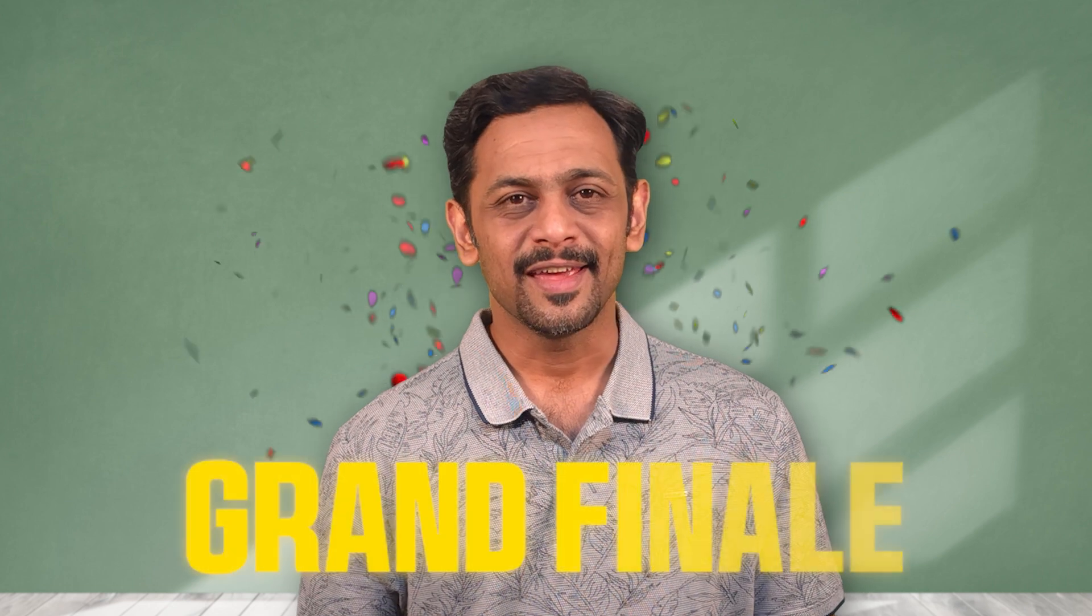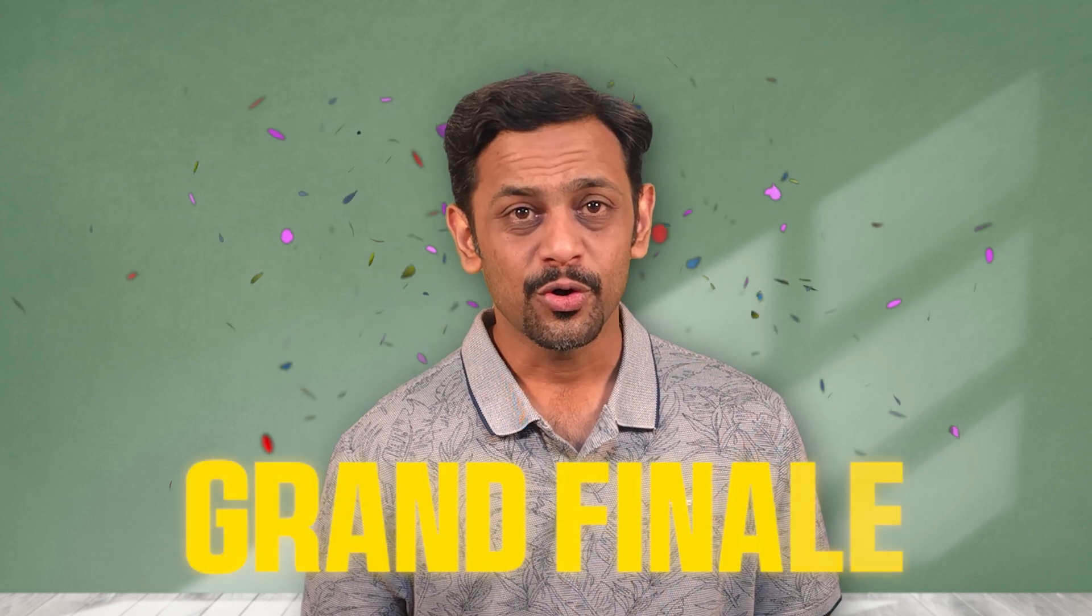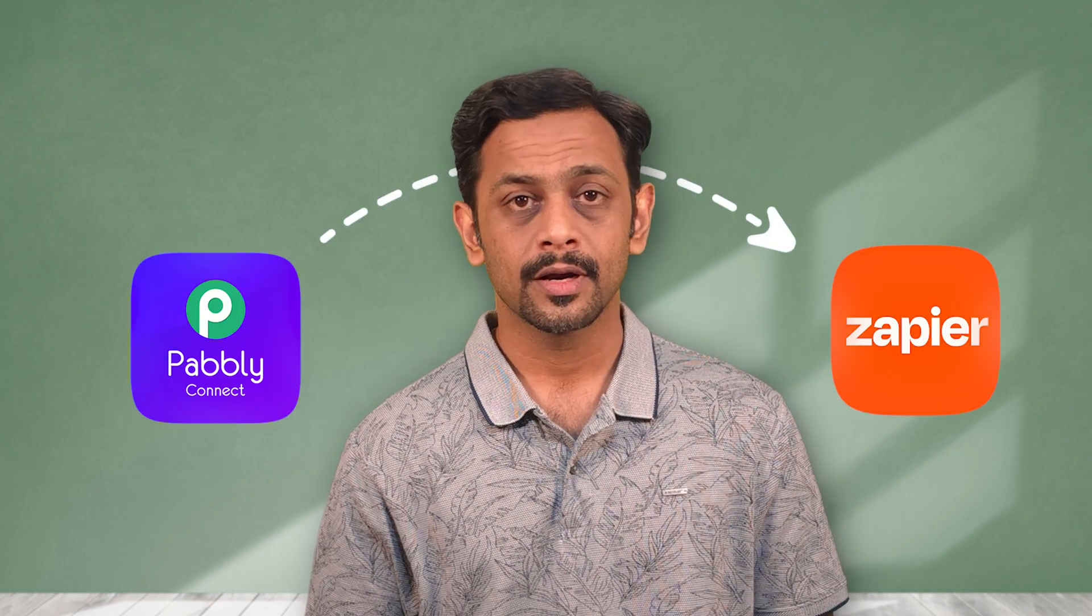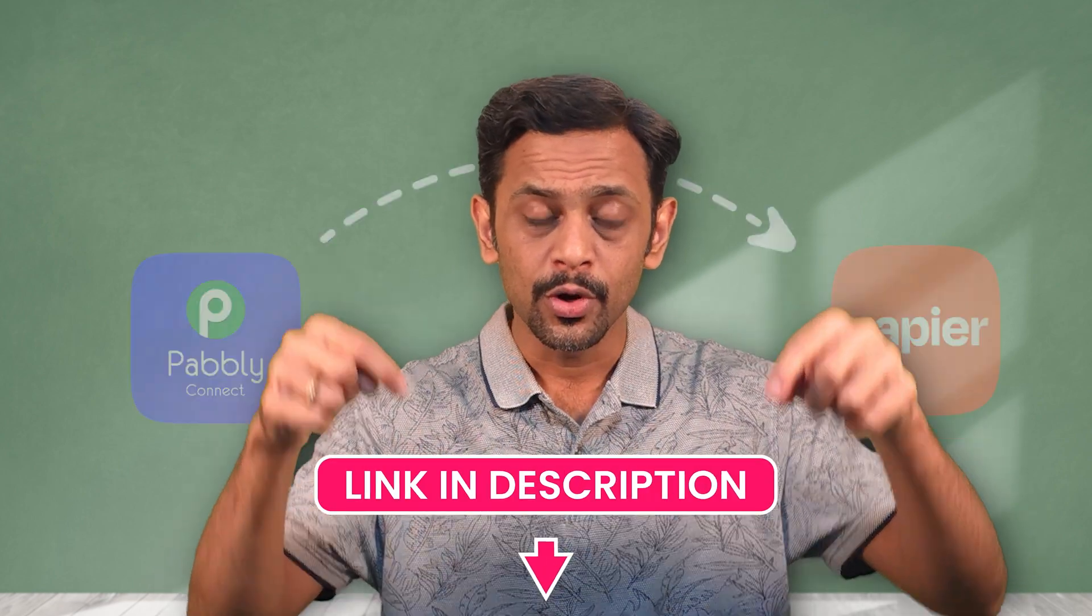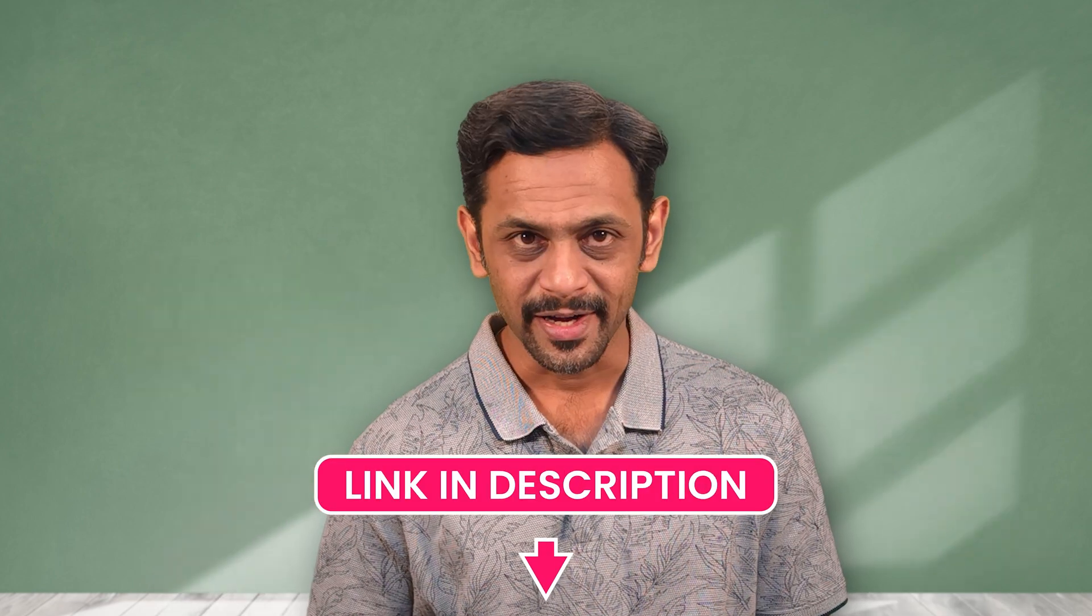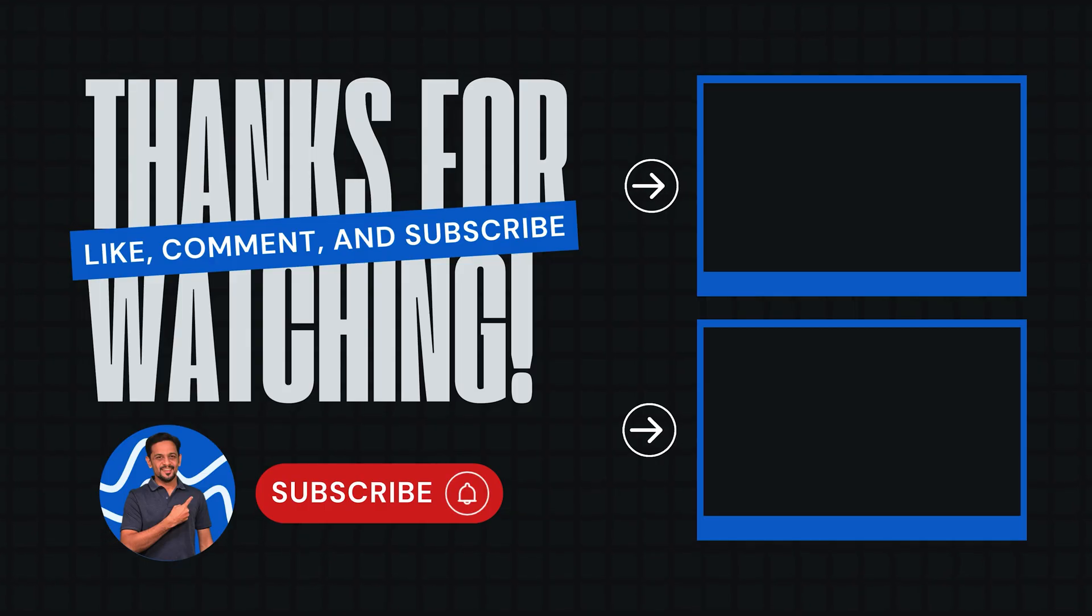Tomorrow is the grand finale of the No-Code automation series. We'll build a cross-platform automation that connects Pabbly Connect and Zapier. Click the link below to join our No-Code community and let's keep automating together. See you there.